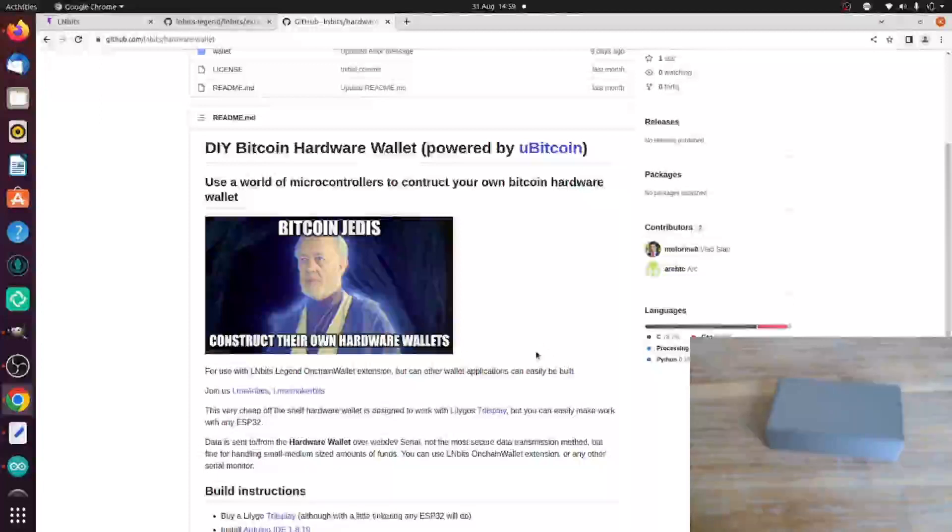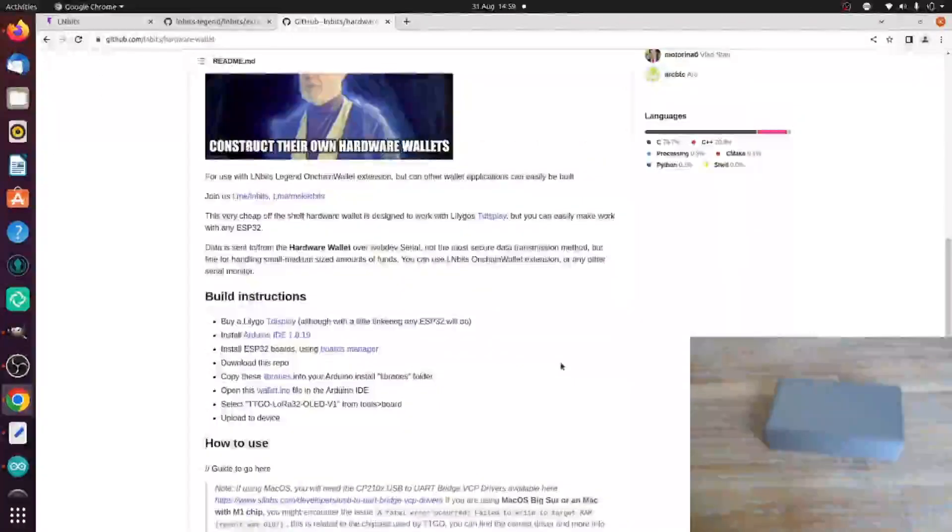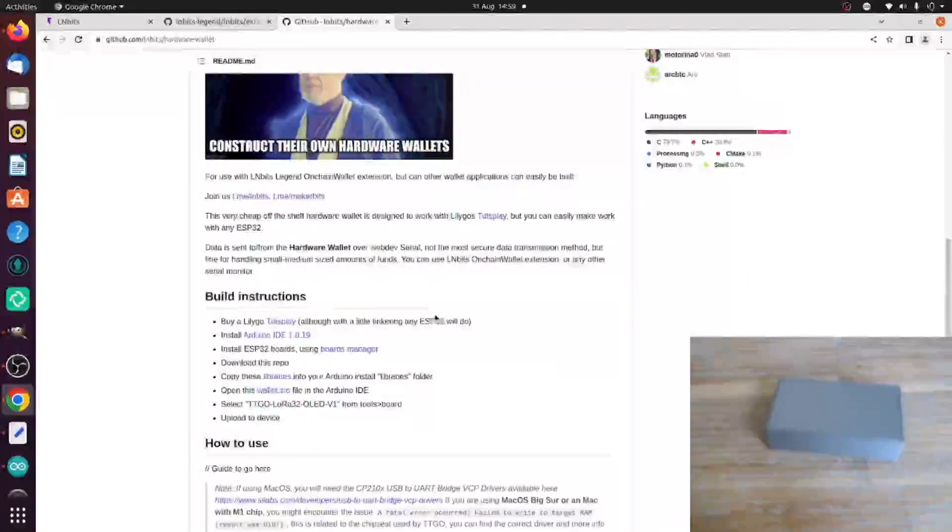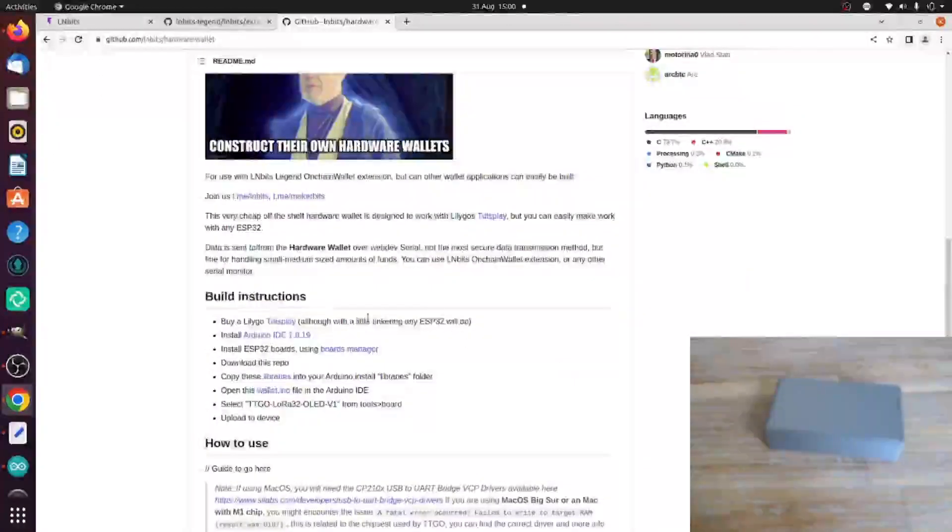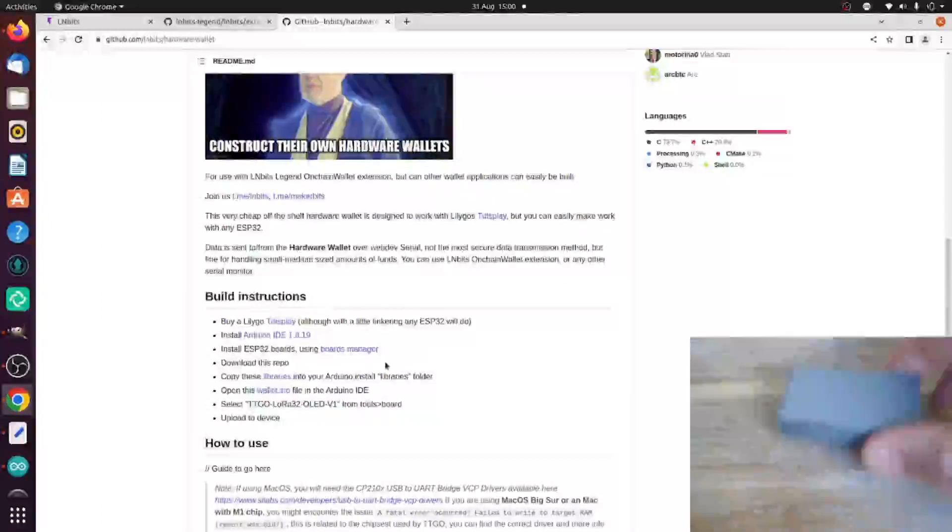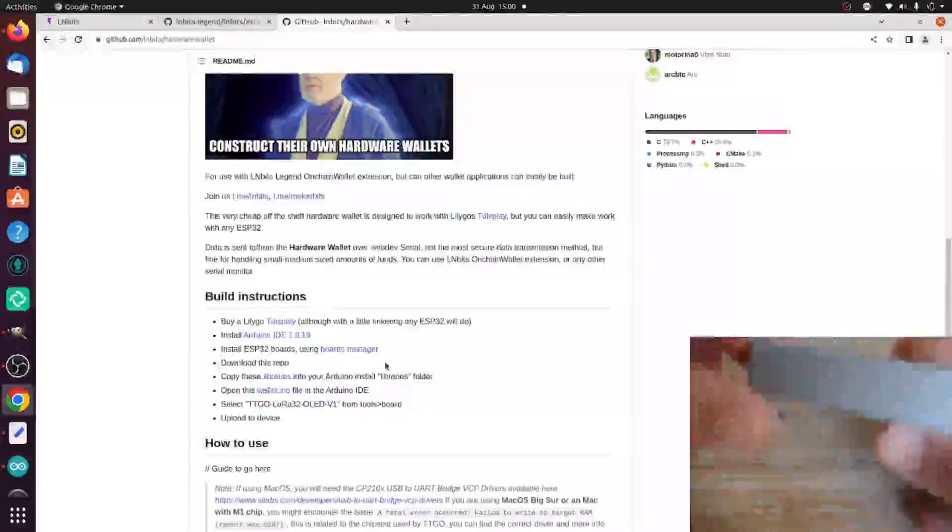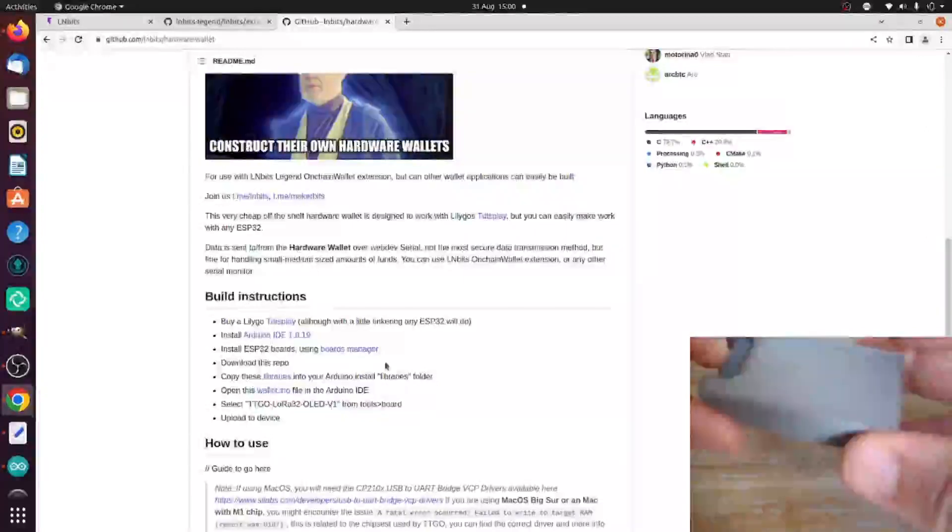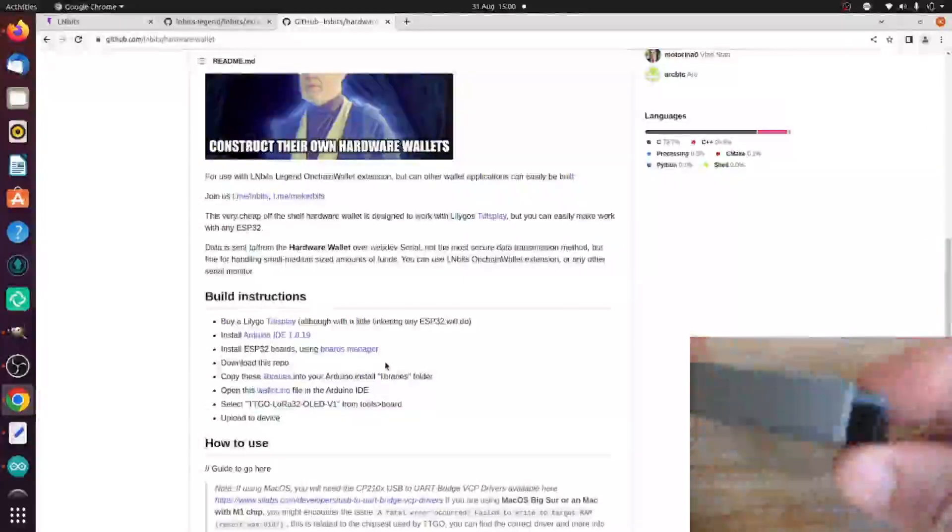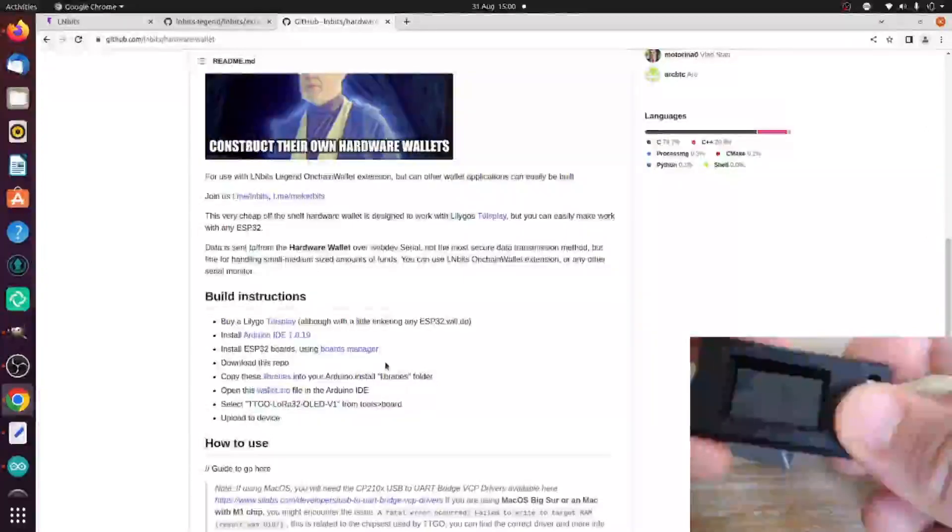We're using the great uBitcoin library by Steppensteigrev of Specter wallet and for the hardware itself, we're using an ESP32-based microcontroller, the Lilygo T-Display. That's the same microcontroller we used with the Point of Sale and we've actually got this really nice case which Black Coffee has designed for us.